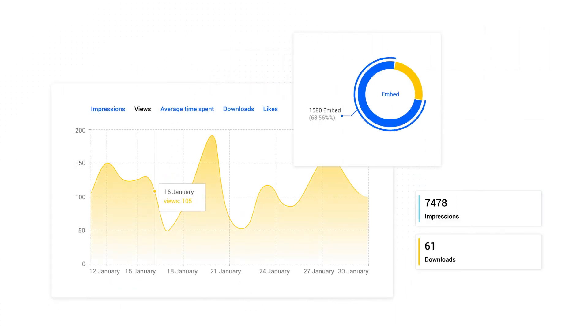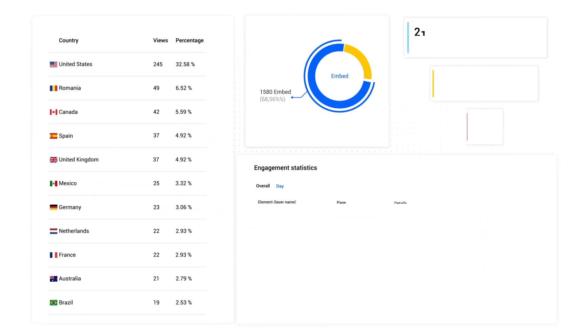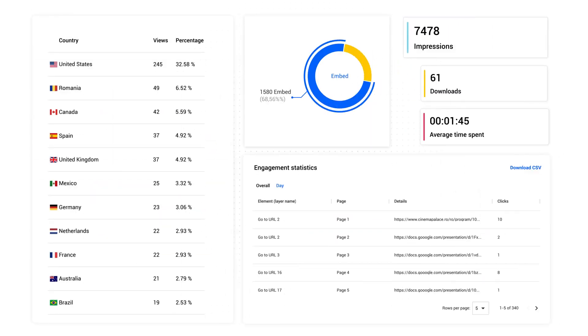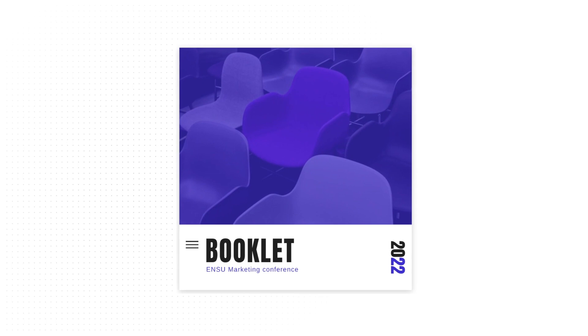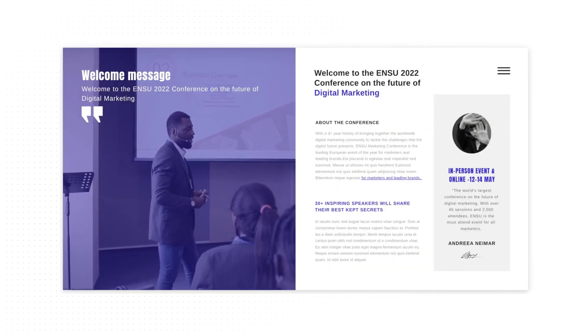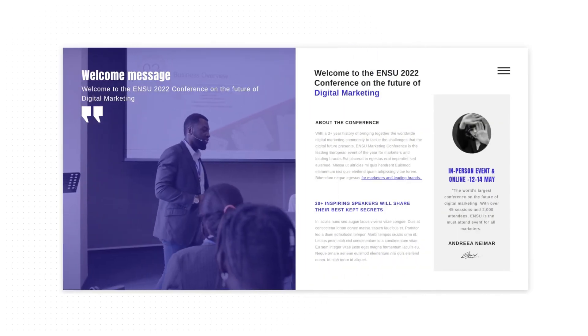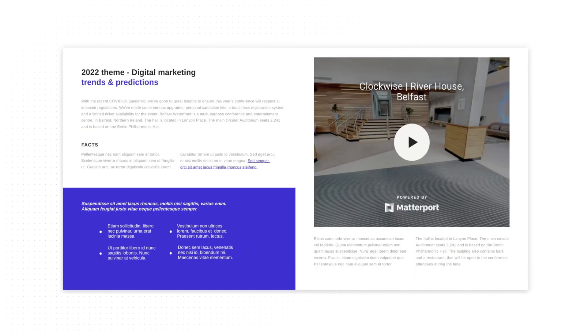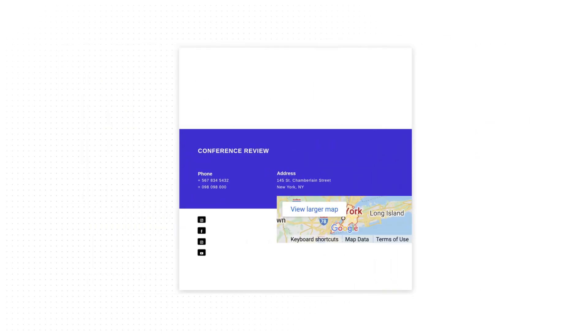You see how easy it is to transform your boring PDF into an interactive and engaging digital booklet.